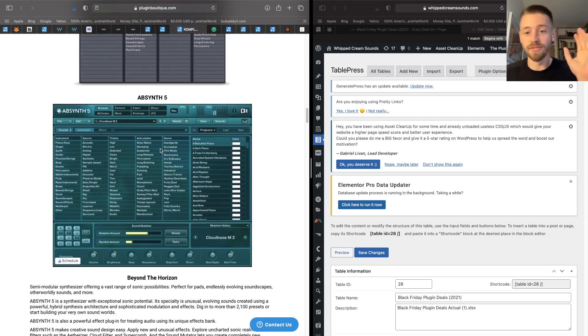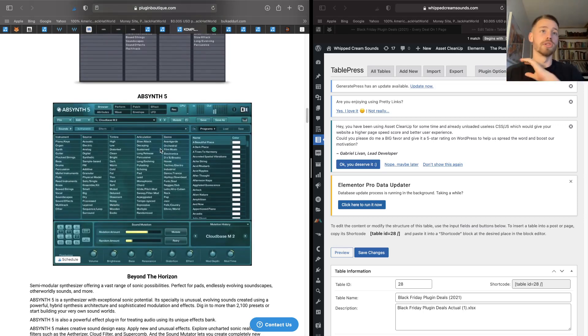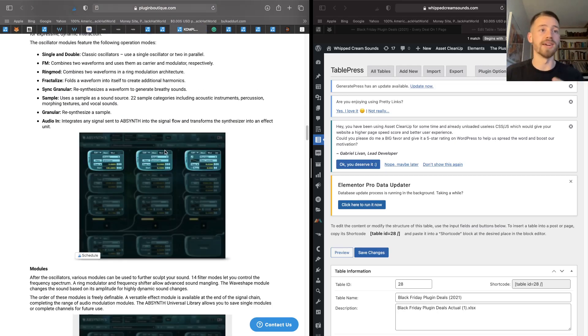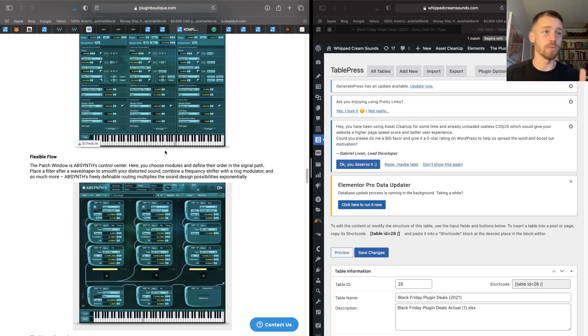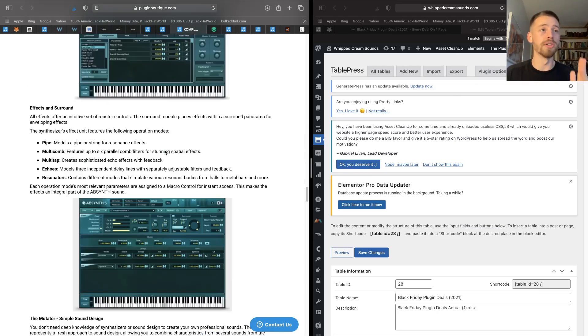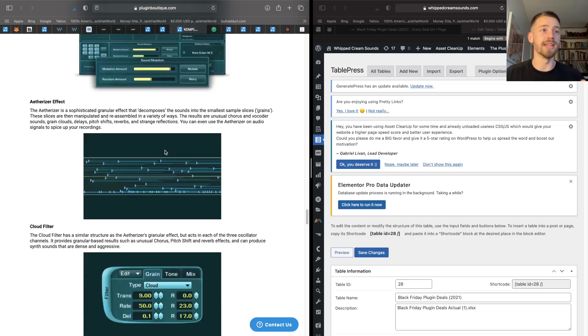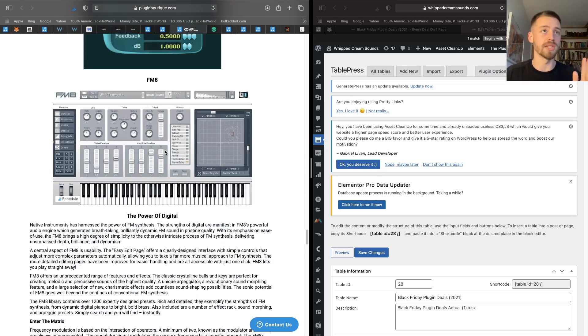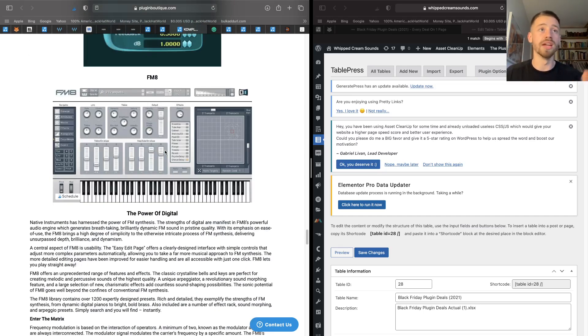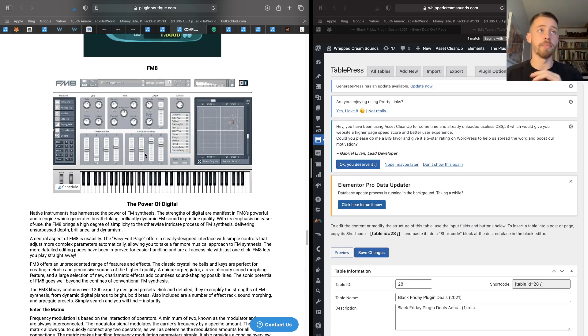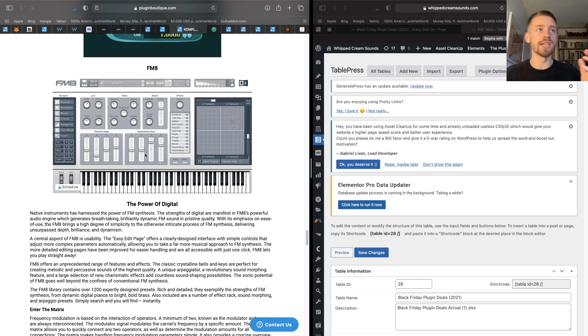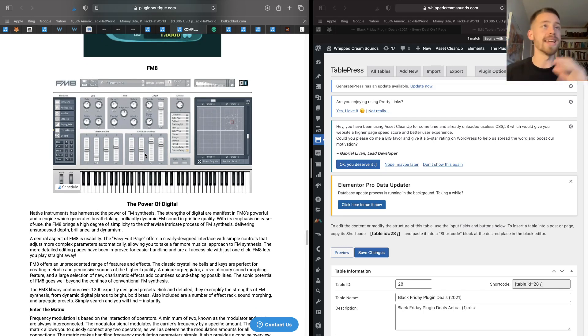In the package, you also get Absynth 5, which just creates some out of this world sounds, and you also get FM8 as well, which is one of the most in-depth FM synthesizers I've ever used personally. You can literally create anything inside FM8 and it's a little bit of a learning curve to get over, but once you understand it, it is a fantastic tool to have in your arsenal.